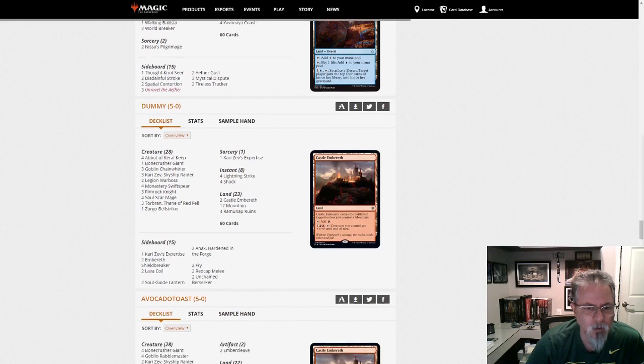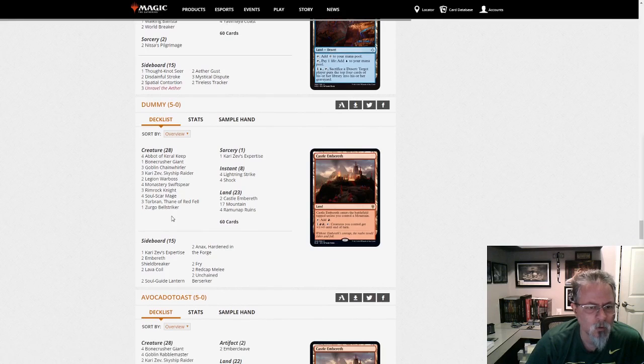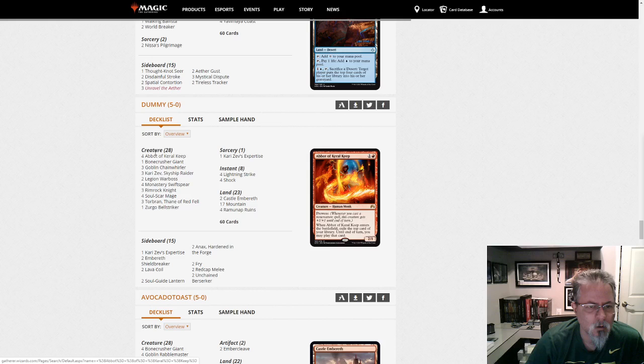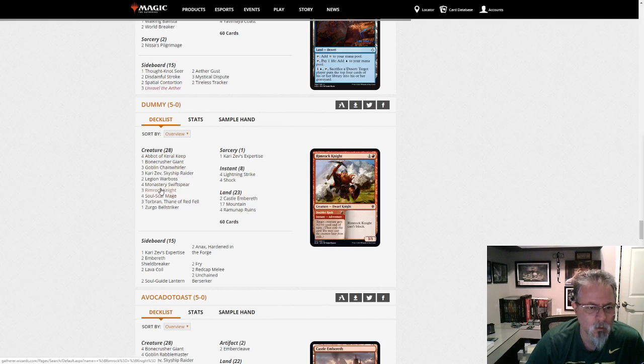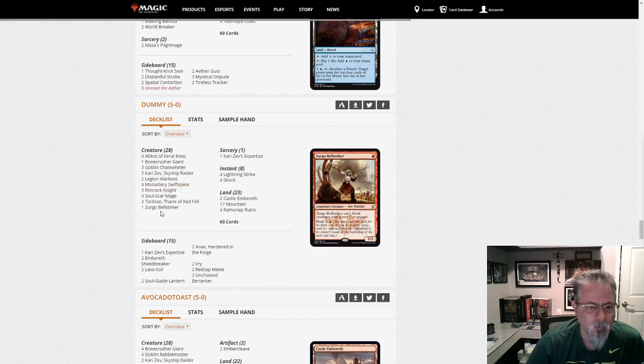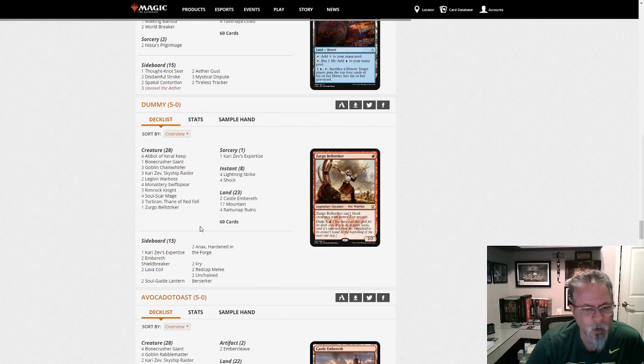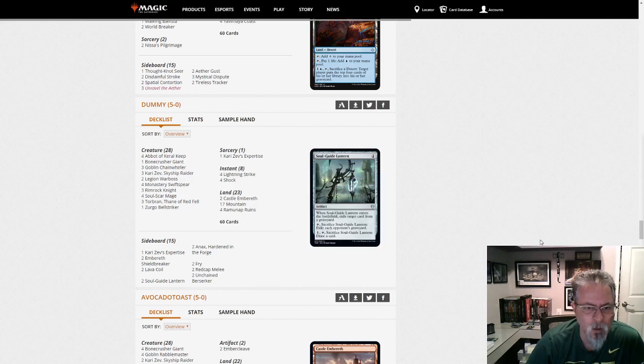Dummy gets a 5-0 with Mono Red. This is also low to the ground. Abbot of Keral Keep, Chain Whirler. Just a different take on Mono Red. There are so many cheap, small, red aggressive creatures that you can kind of mix and match to your heart's delight.